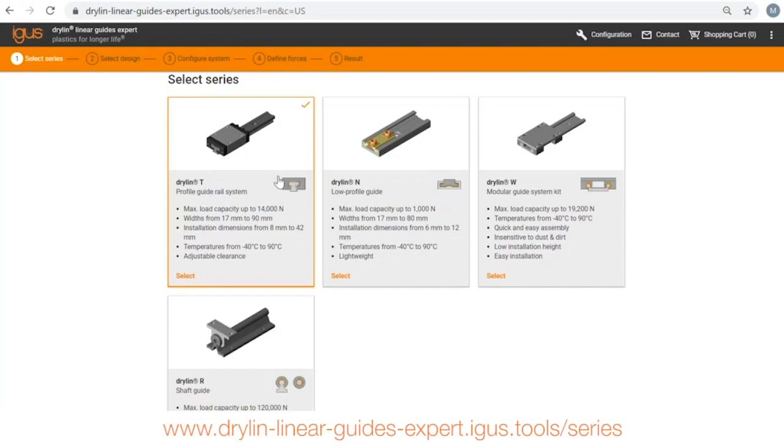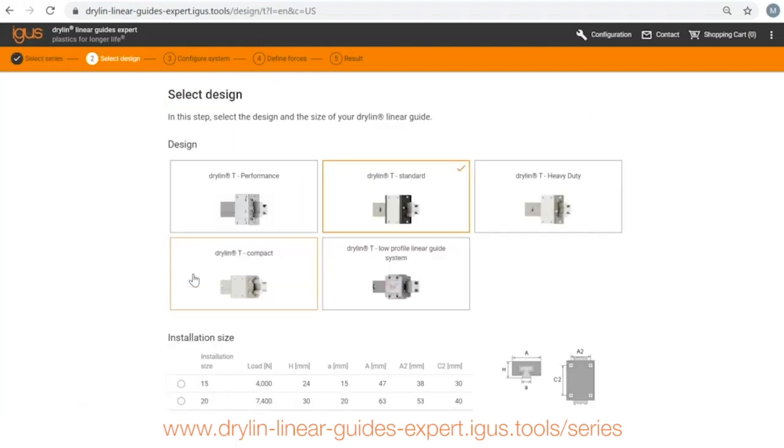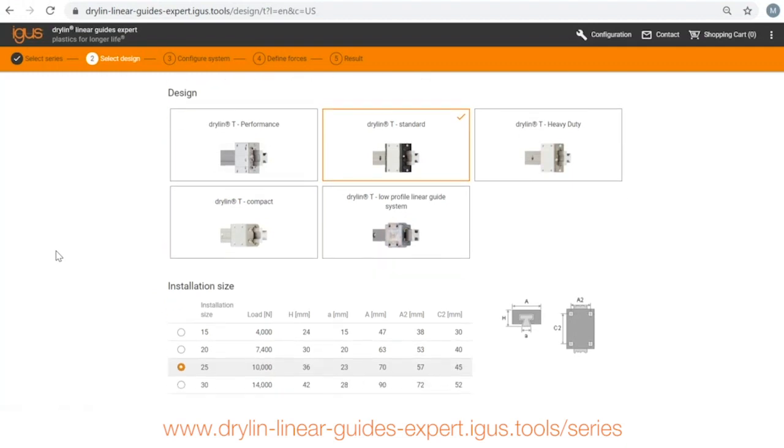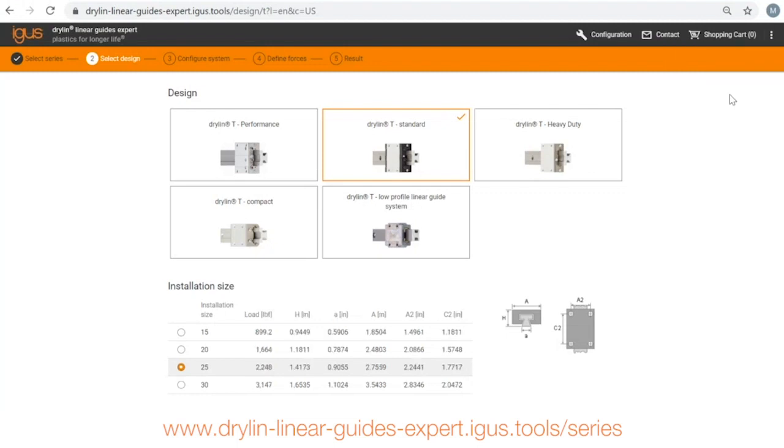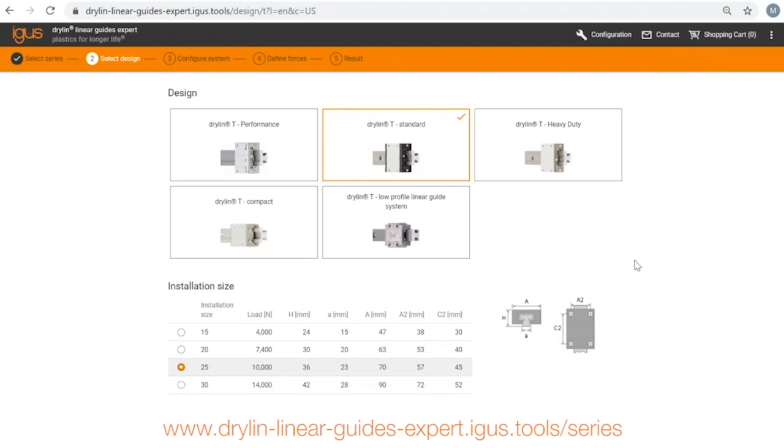Today I'm going to choose our linear profile guide drylin T. Select the carriage type, there are a number of options that we have. Choose your size, I'm going to pick our standard carriage. If you want to change these measurements to imperial you go up here and you can flip it here. For today's practical purposes I'm going to keep it metric.